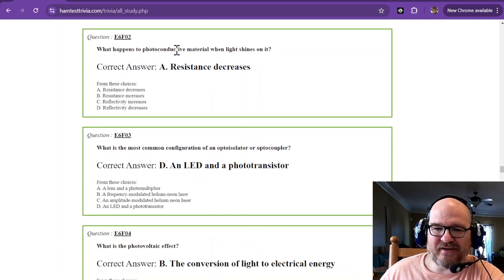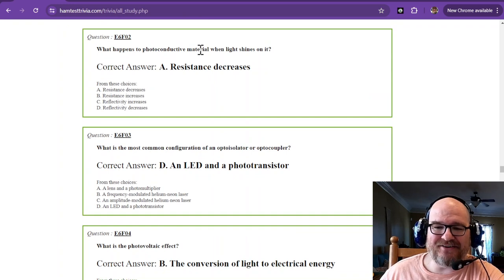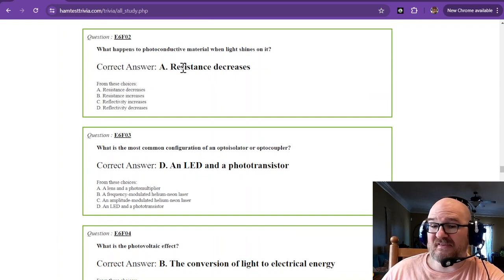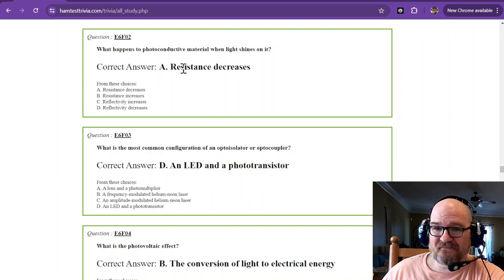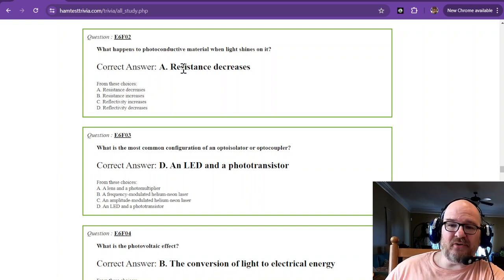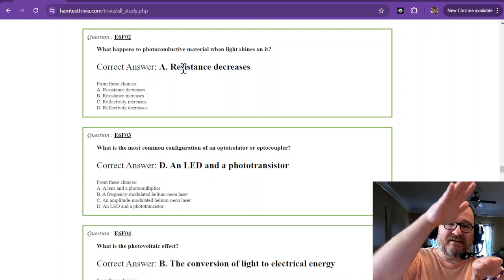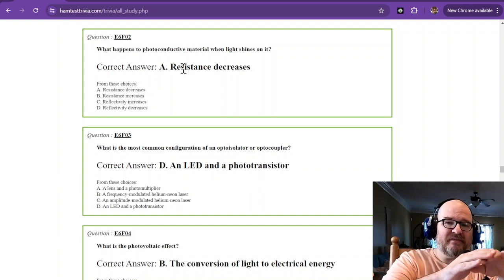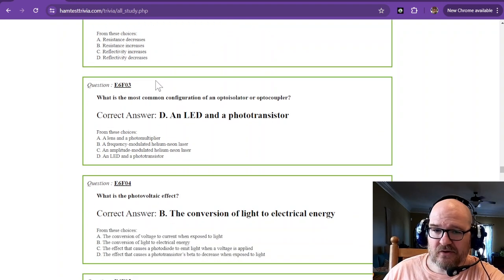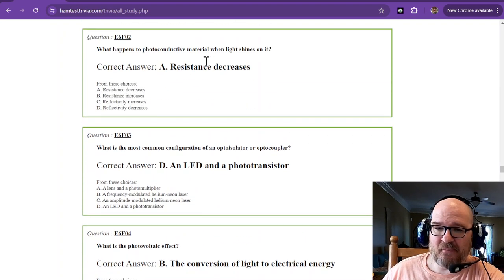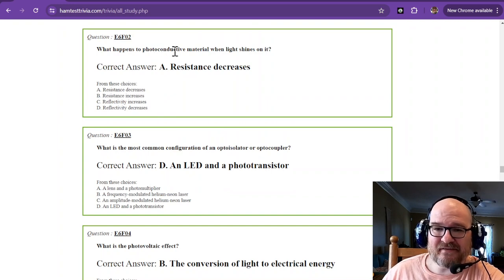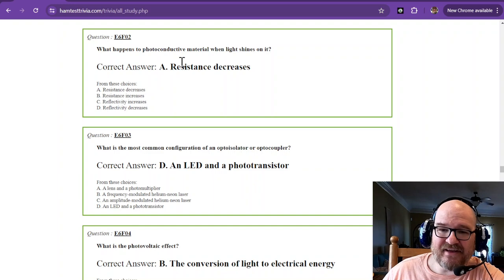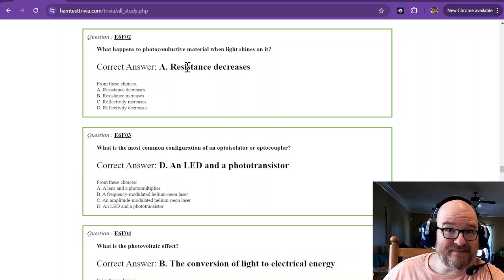What happens to photoconductive material when light shines on it? We would hope the resistance decreases. So photoconductive material, when light shines on it, resistance decreases. There's a reason. Look it up. It's pretty cool. You just remember, photoconductive. Photoconductive. Light conduction. To have conduction, resistance must decrease.